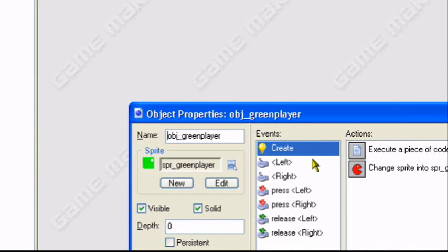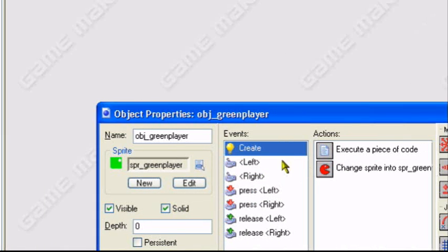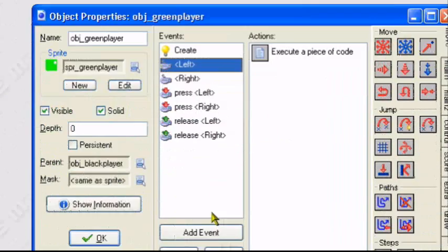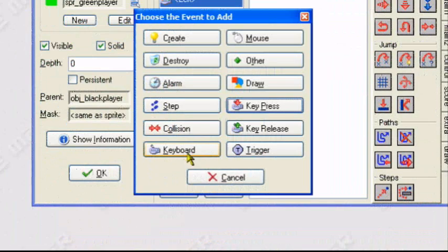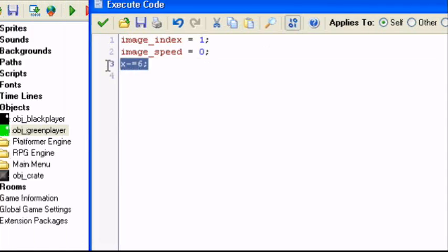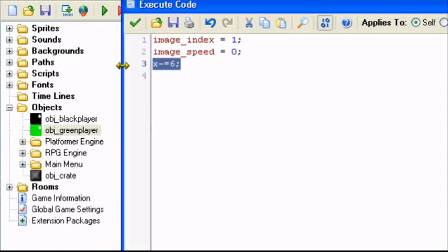You need to have a keyboard left and a keyboard right event. In the keyboard left event, I just put X minus equals 6. You don't have to worry about the stuff above. Just X minus equals 6. You cannot use 8 speed. 8 speed will not work.